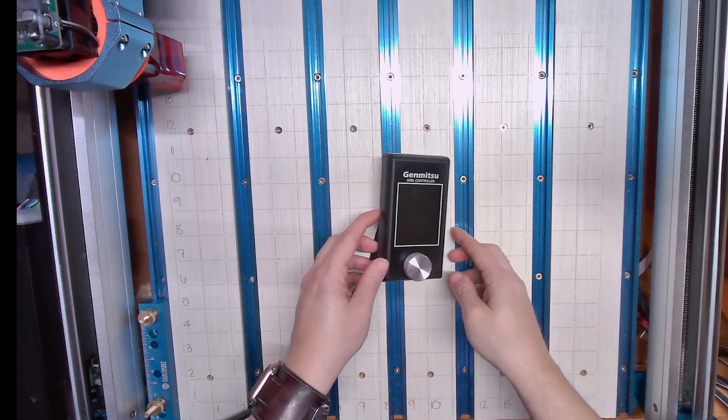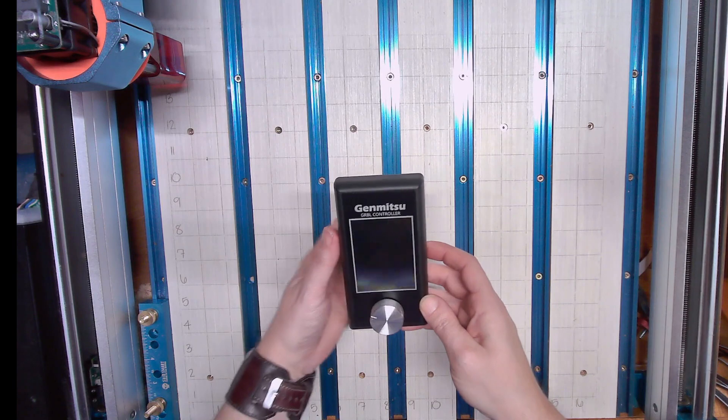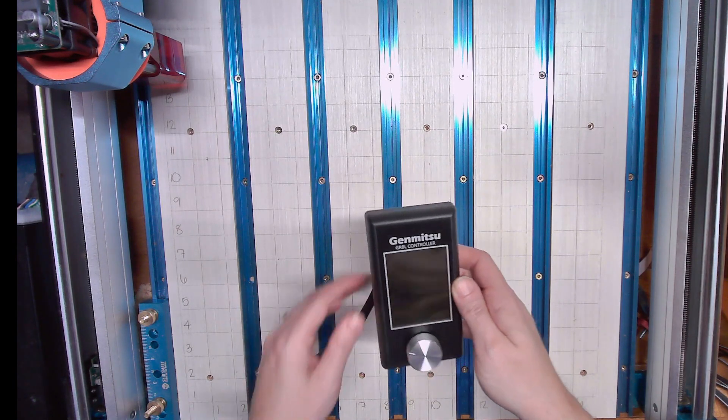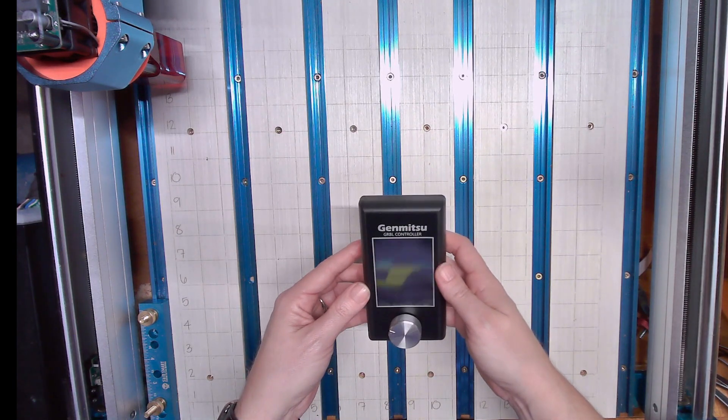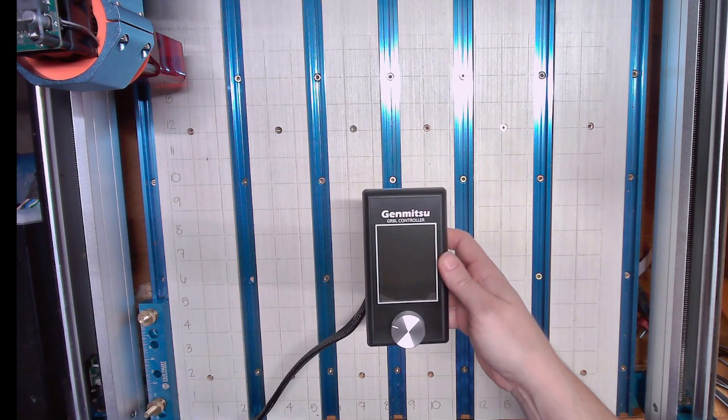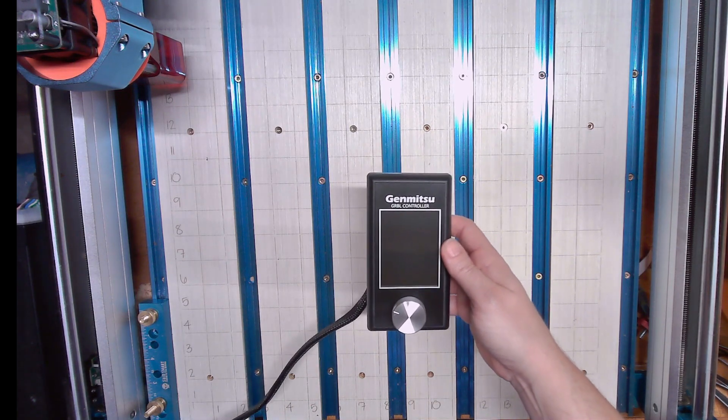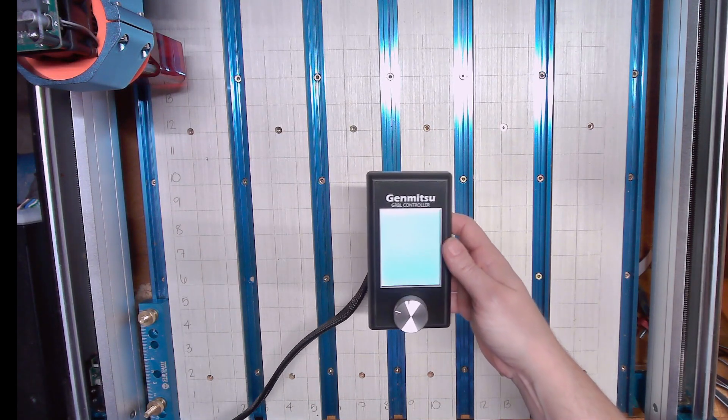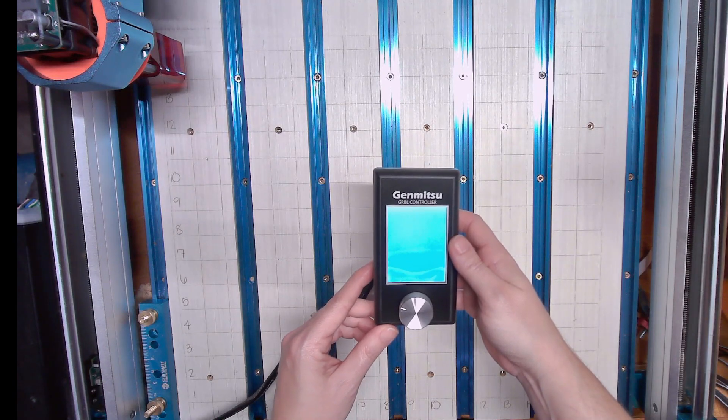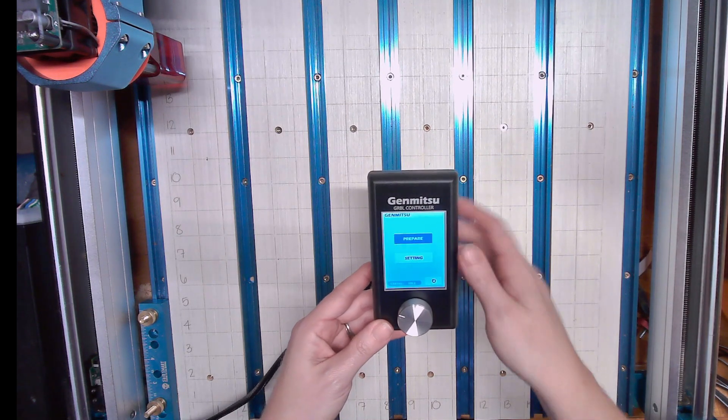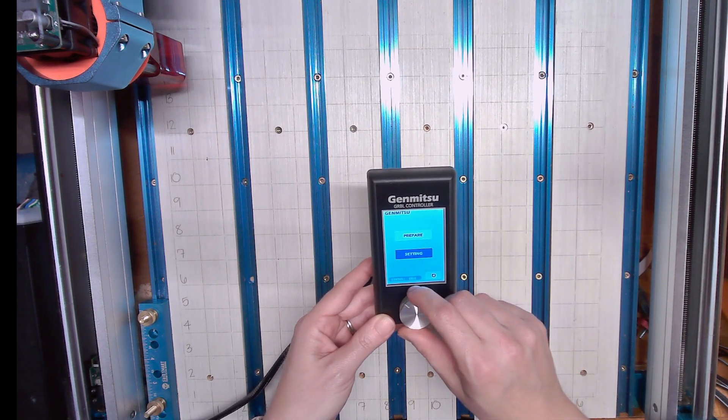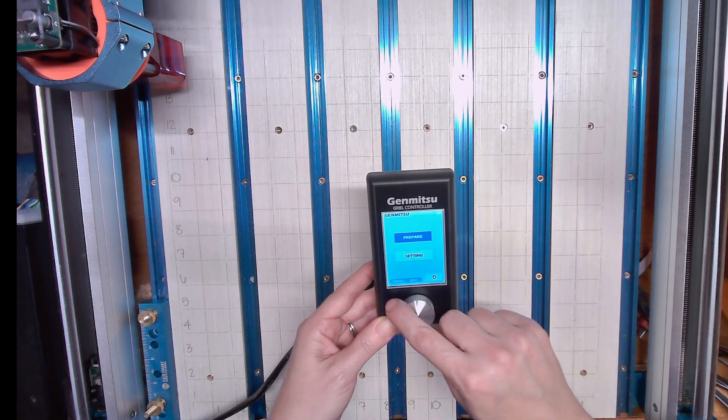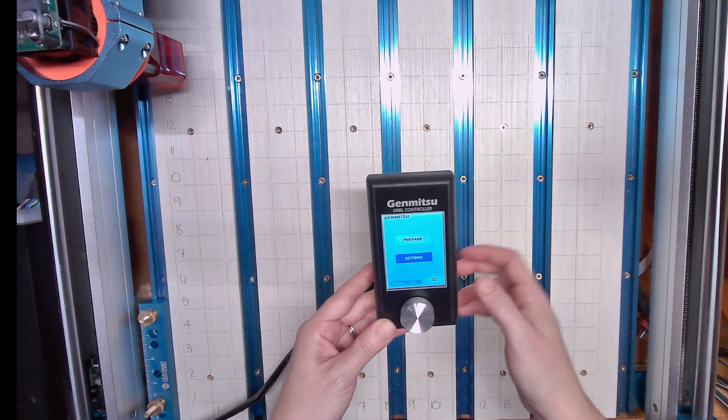This is the offline controller. I just hooked it in. See how this works. I have to go through the setup and set up the language. You can turn the dial to select different settings and then press it.